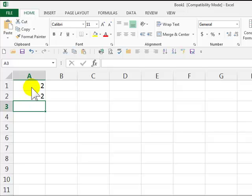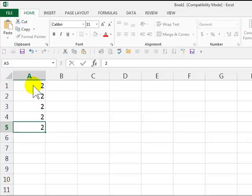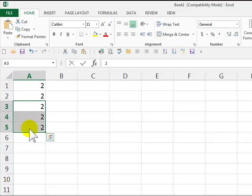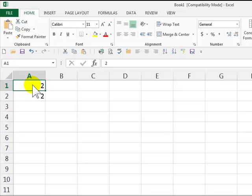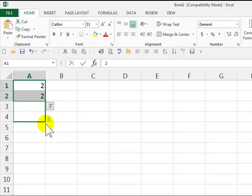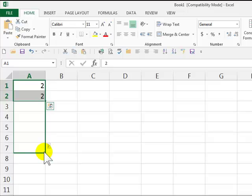Instead of me pressing 2, Enter, 2, Enter, 2, Enter, let me just delete those. This time, I'm going to select cell A1 and A2 with the thick white cross. I'm going to put the mouse right here in the lower right-hand corner, and I'm going to just drag it down. And look at that. It's going to give me the same number straight down.